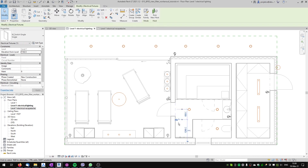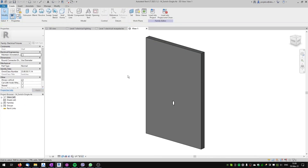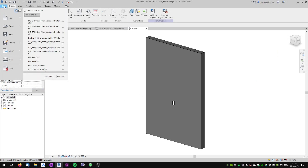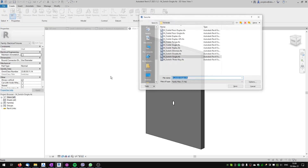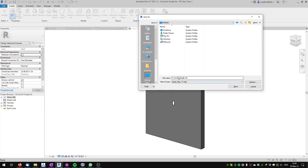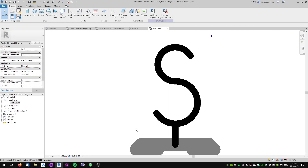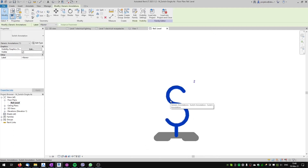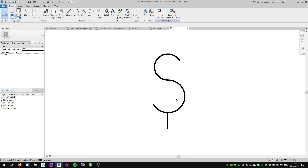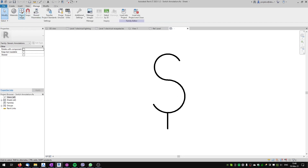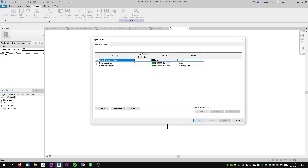To separate the symbols of receptacles and switches we will have to modify the families. First I'll select the electrical switch single and go to Edit Family. So that I don't change my default Revit library family, I'll save this family as a copy to the desktop with the same name. In this switch family I'll go to the floor plan view — here is the symbol, which is a nested family. I'll edit this family and go to Manage, then Object Styles, to create a new generic annotation subcategory.